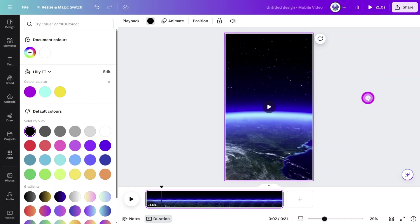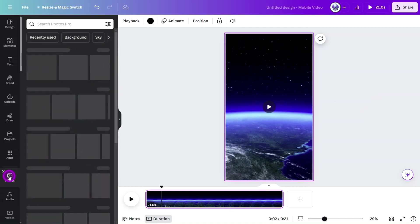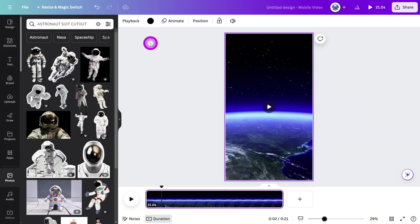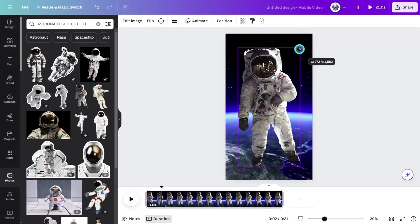Next, let's add our astronaut. Open the photos library and search for astronaut suit cutout. Select this one and resize it, making sure to keep it centered on the canvas.